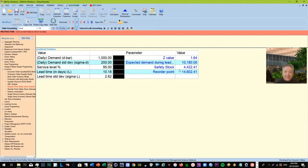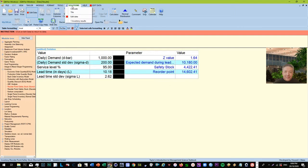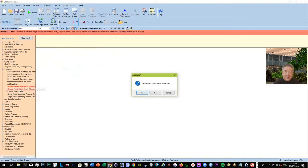And then the safety stock should be four point four four four two two. They computed that using normal distribution curve. And so when you add that, that's the reorder point. So what does this mean? You have to make your reorder when your goods reach fourteen thousand six hundred two point forty one. Remember that this is normal, that's why it has decimal points.